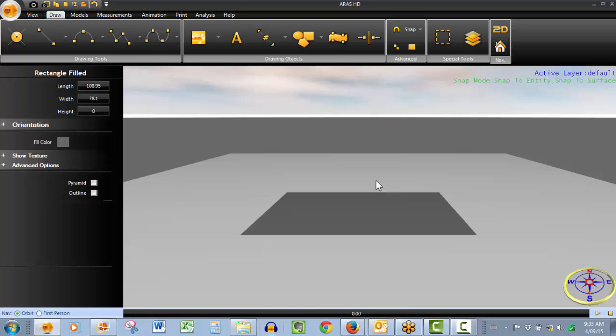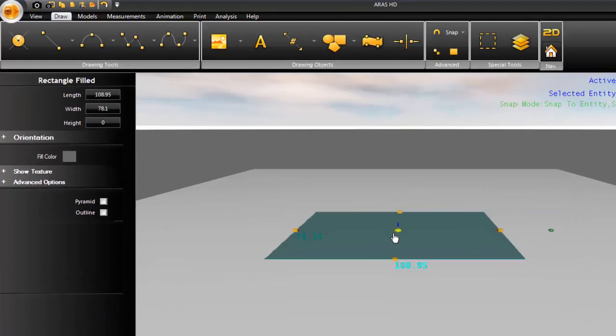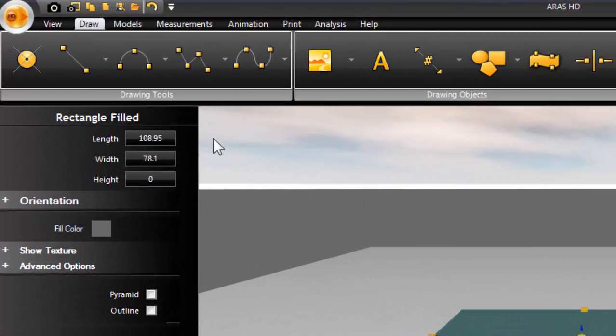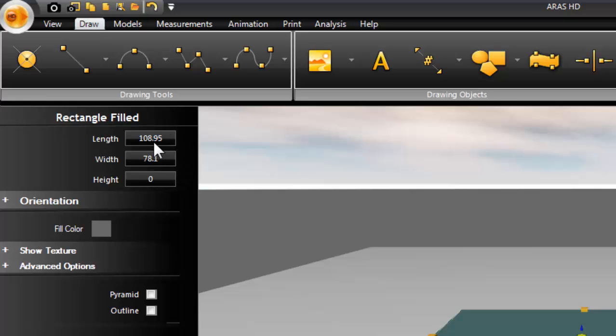And as with any drawing object or model in Ferro HD, adjusting the properties is very easy to do. Just click on the object you've just drawn, and then all of its properties appear in the left hand side. Let's adjust these properties here.